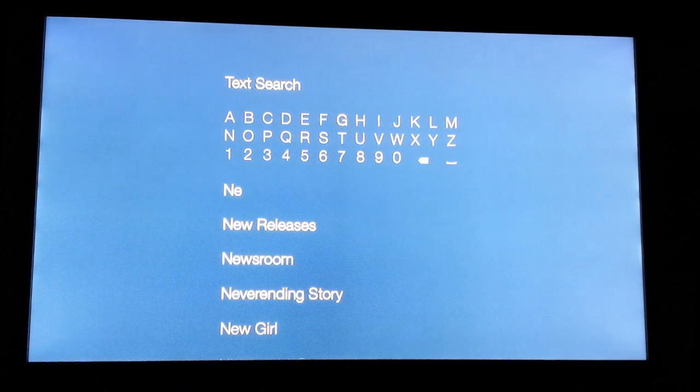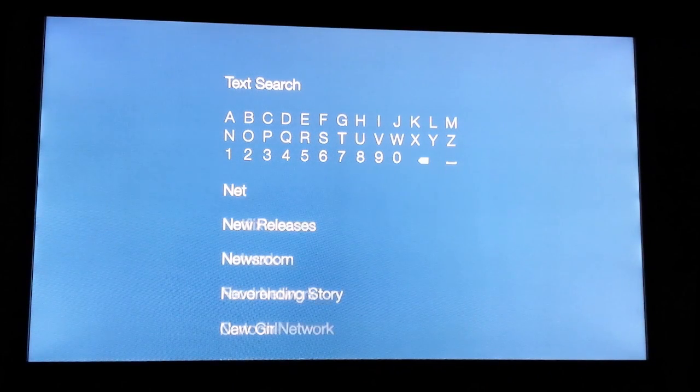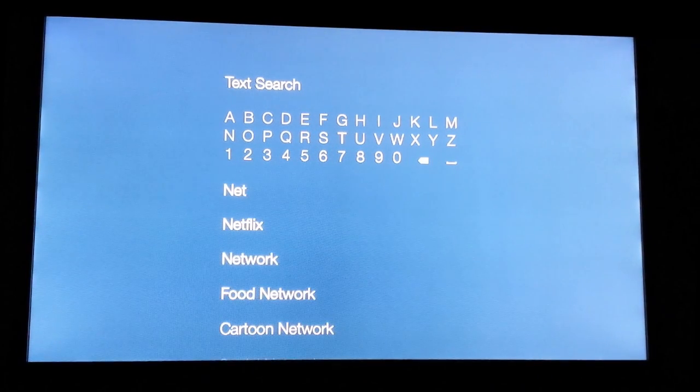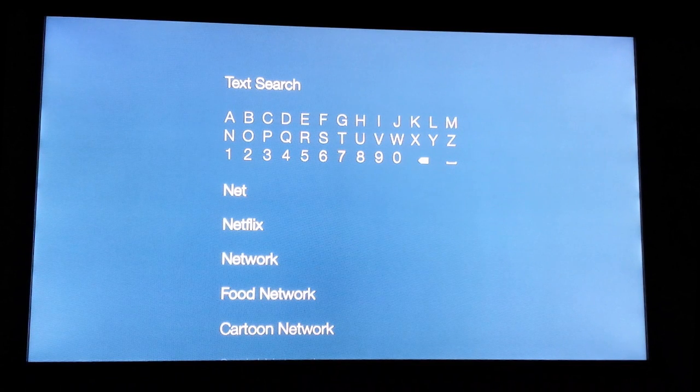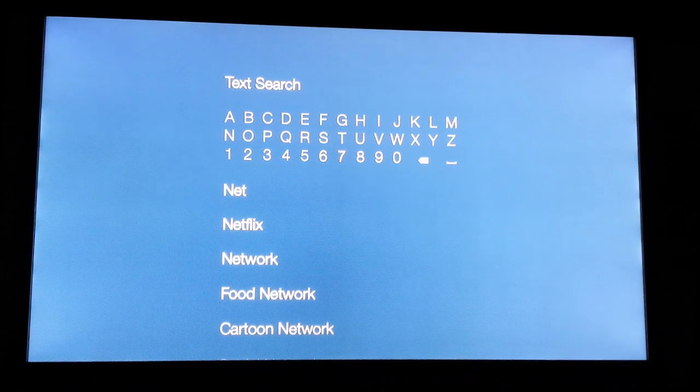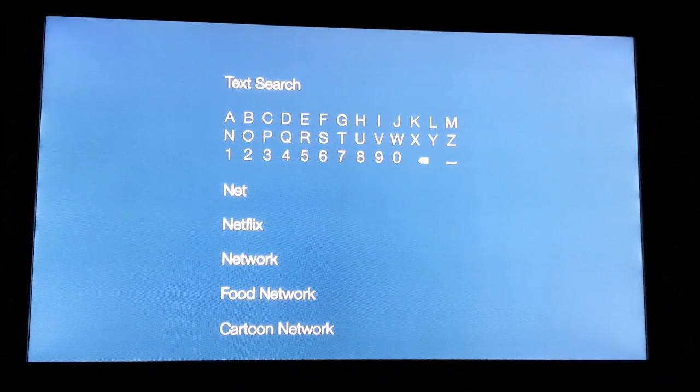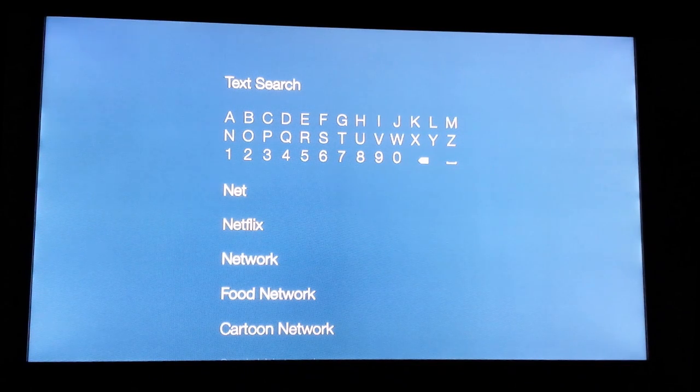As you're typing in the letters, it's going to search for the most relevant answer. Feel free to scroll down and select Netflix.